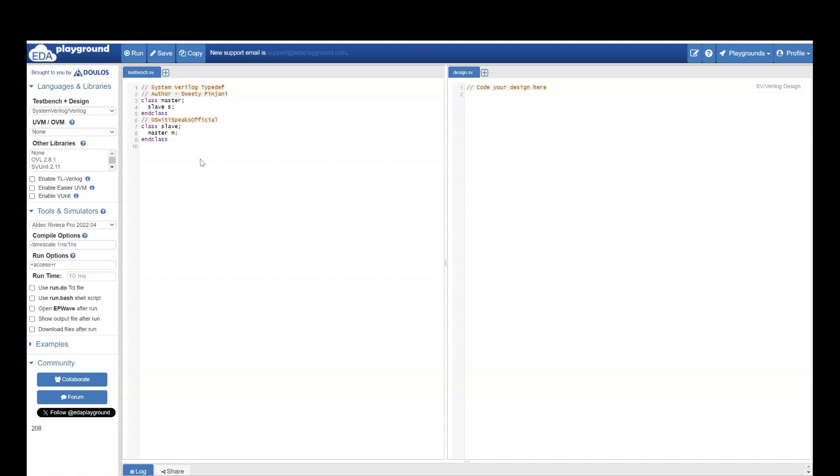Hello everyone. Welcome to Sweetie Speaks official YouTube channel. Today we are going to see a very interesting trick code. Let's see this example.